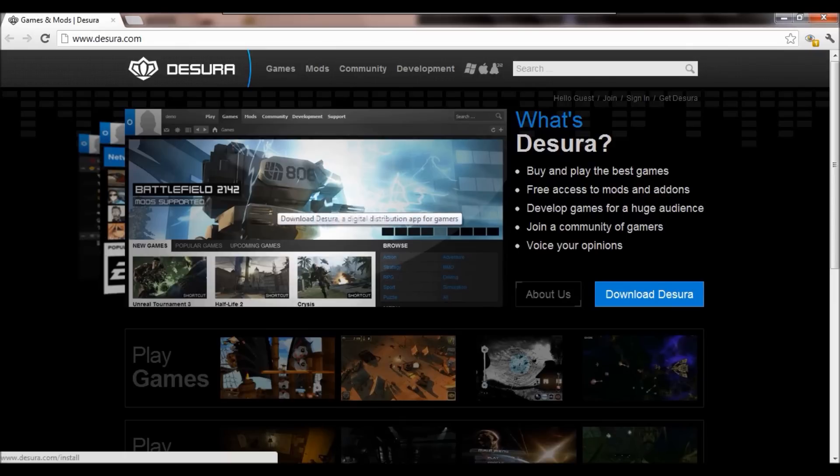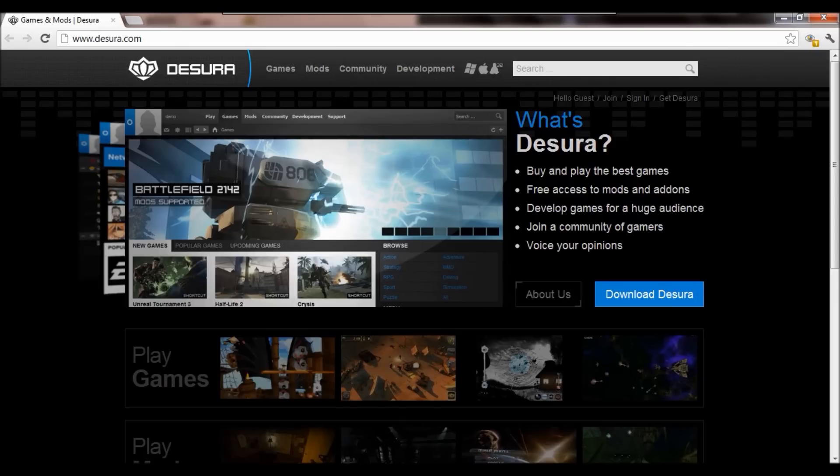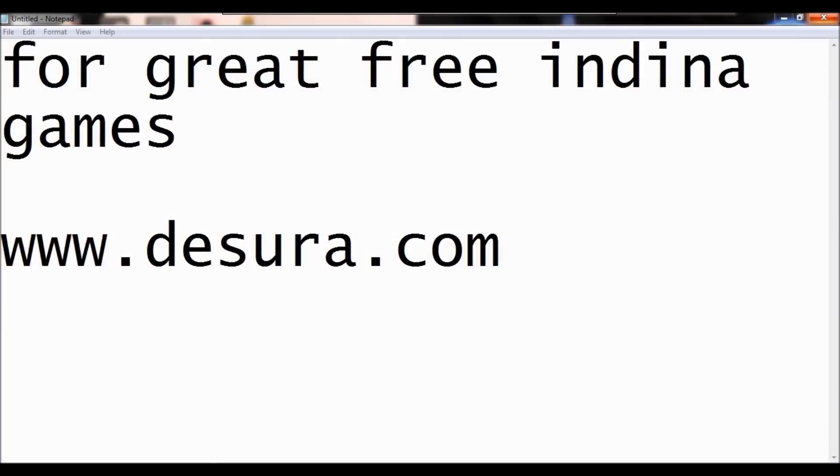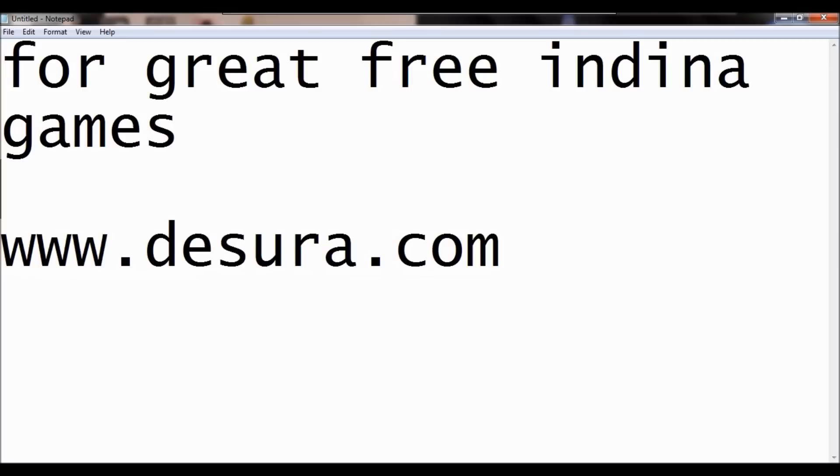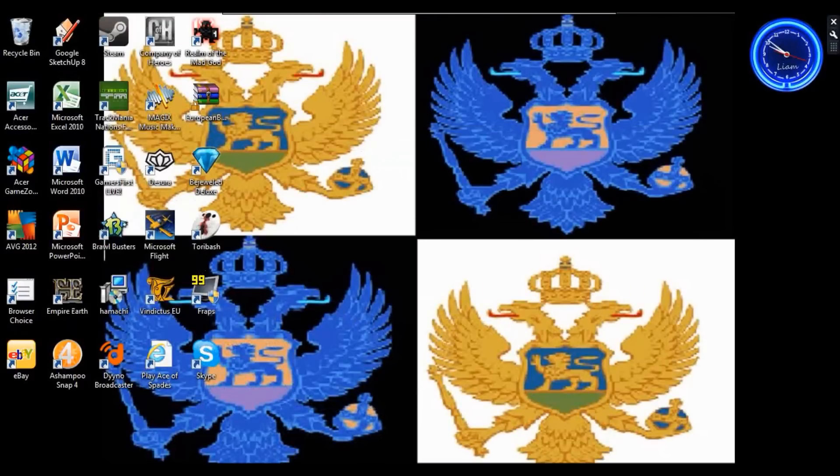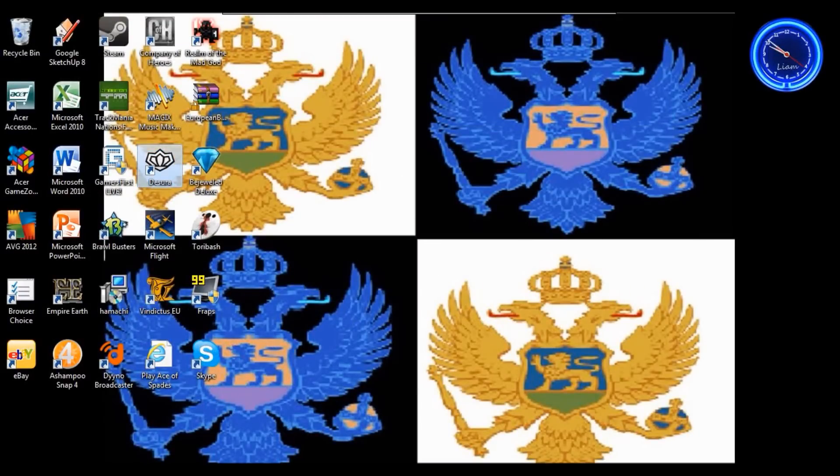And then once you have it, all you have to do is... just a moment. I'll probably put this in the description to desora.com, the link in the description if I remember. But once you have it, click here.